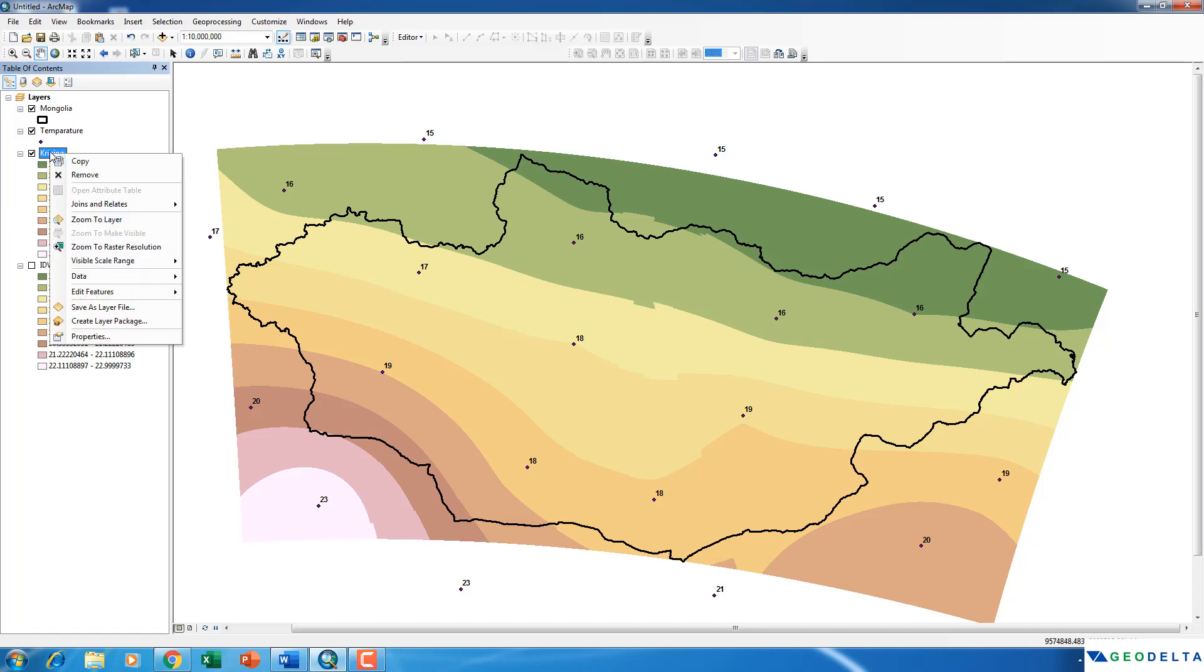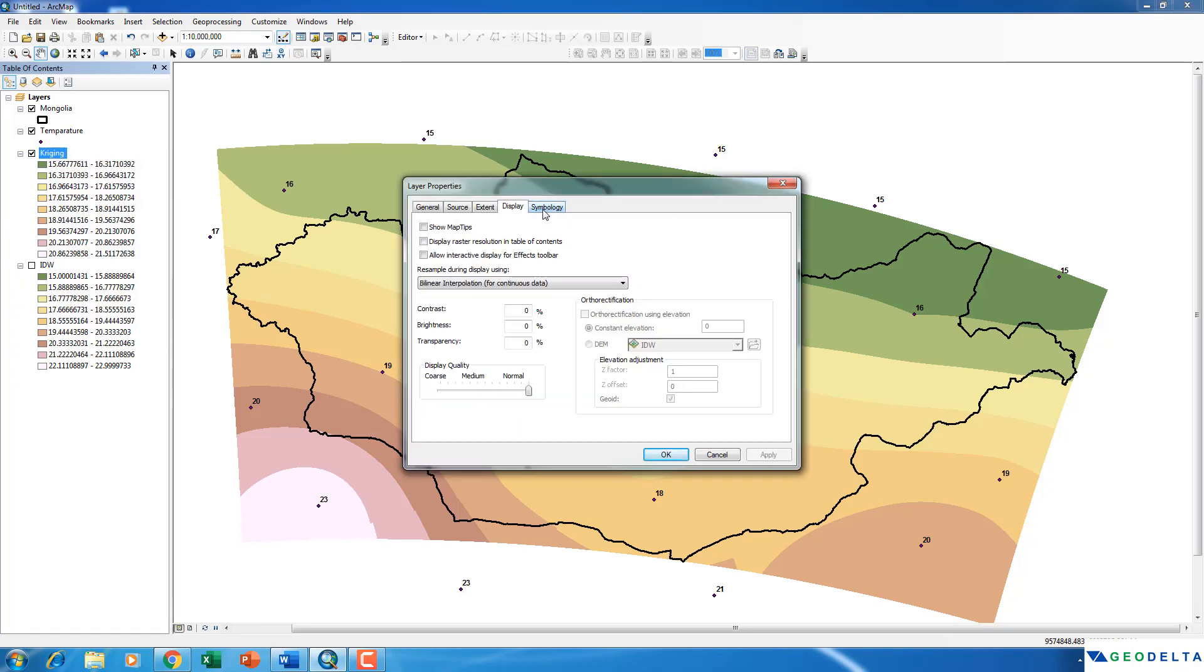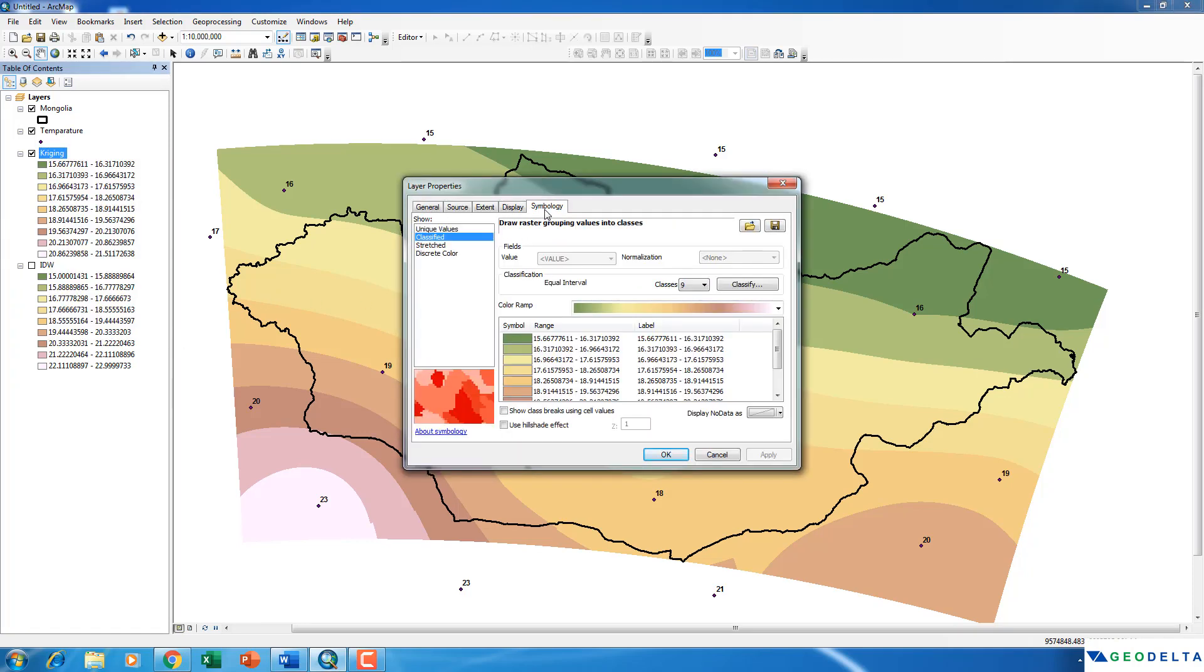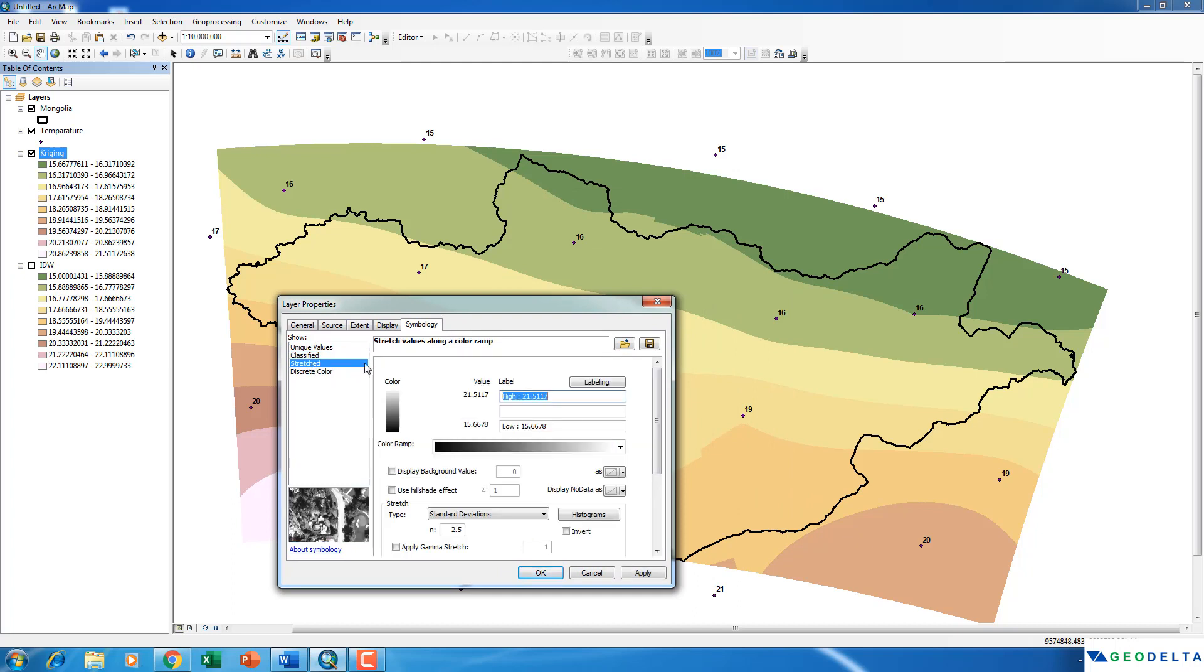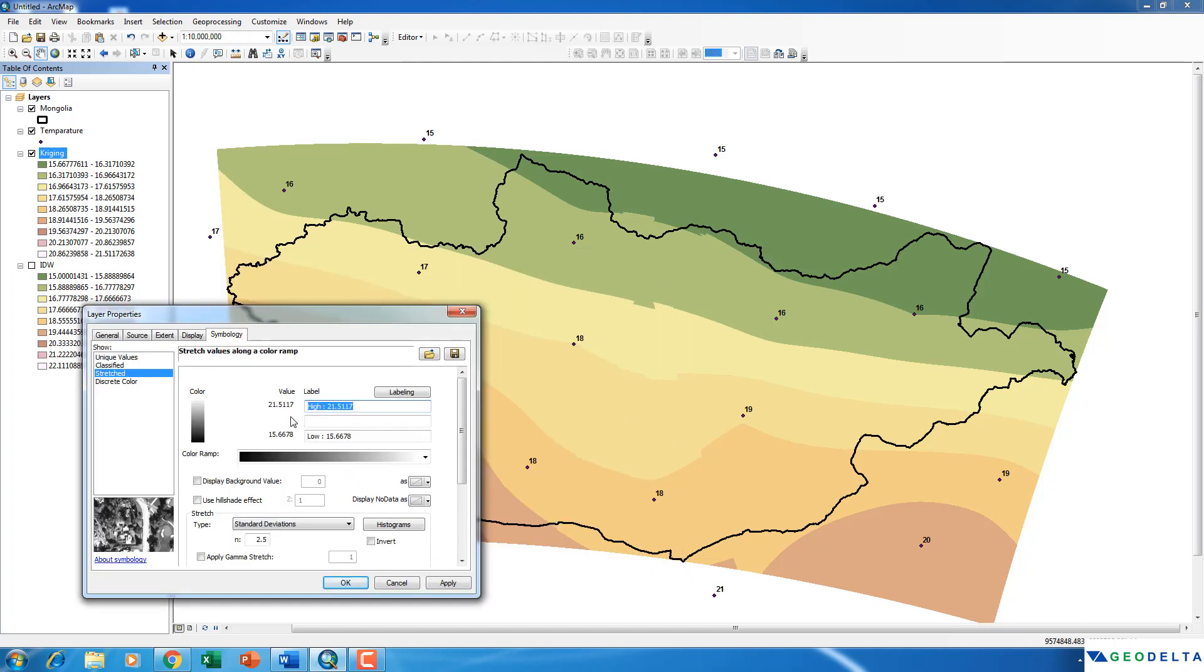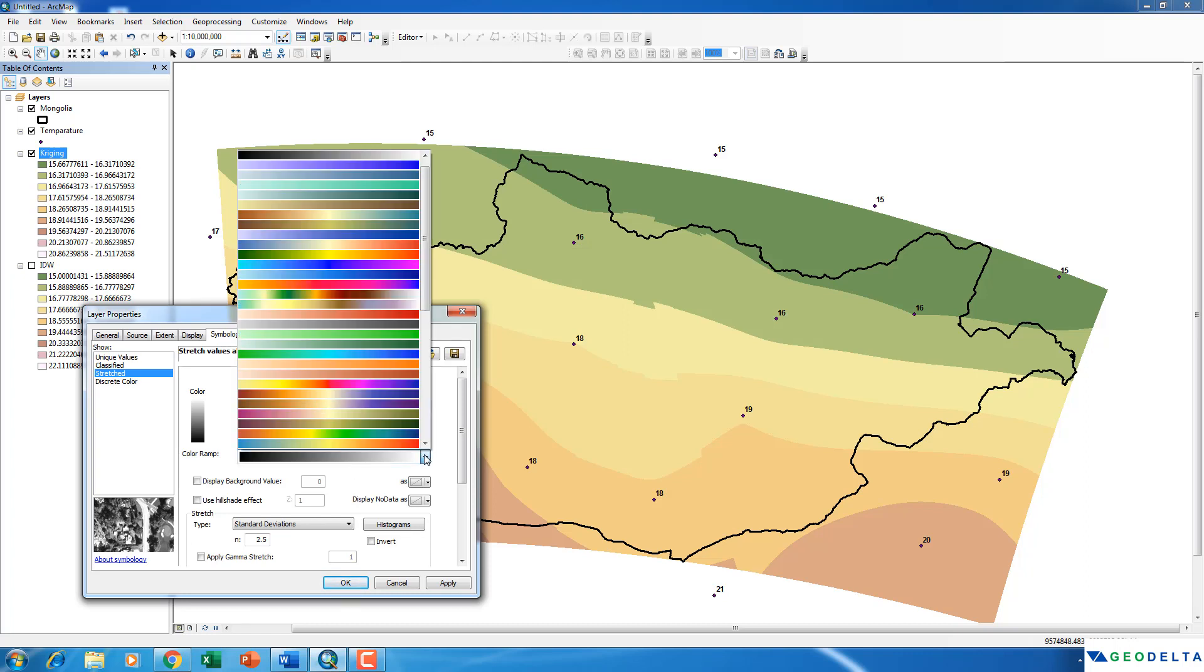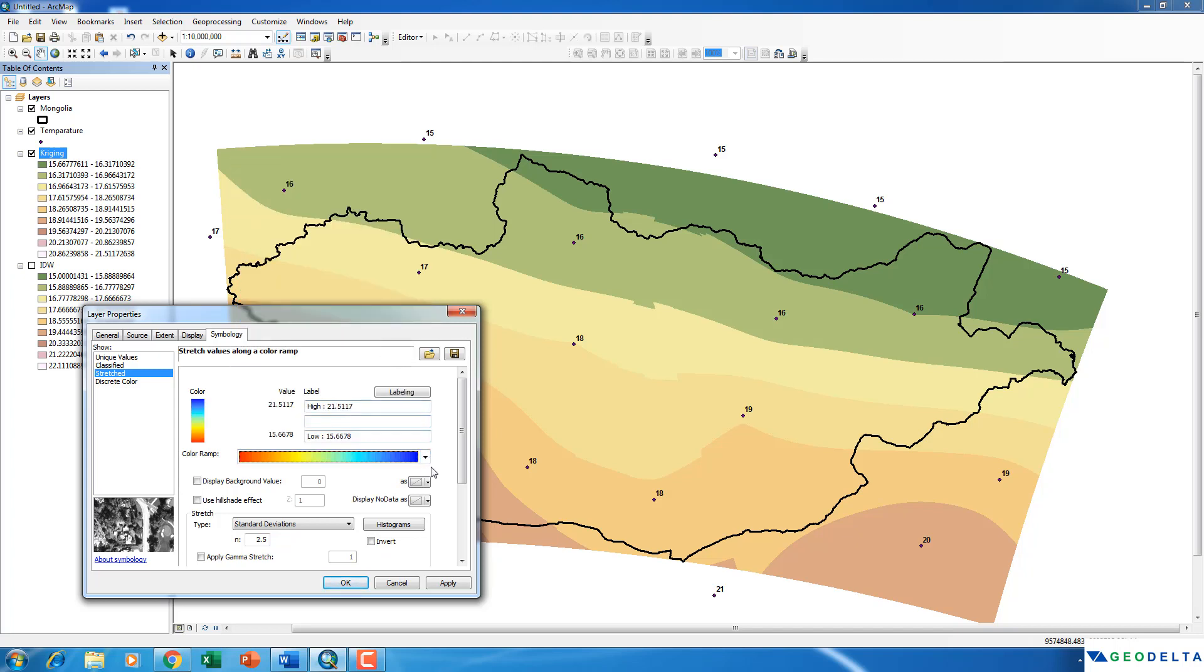So let's go to the properties of this Kriging layer and go to symbology. And instead of having a classified type of a classification, I'm just going to go for a stretch type classification. In which the gradients from high to low are much more smoother than having a classified option. And as the color scheme, I'm just going to go to this.